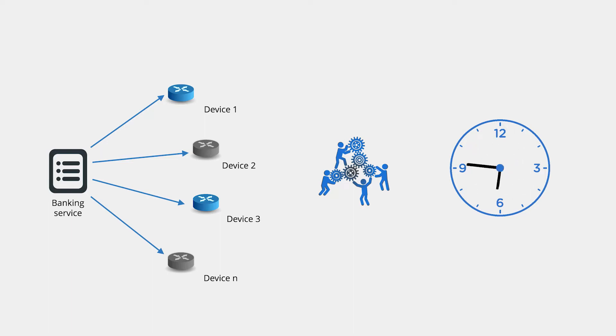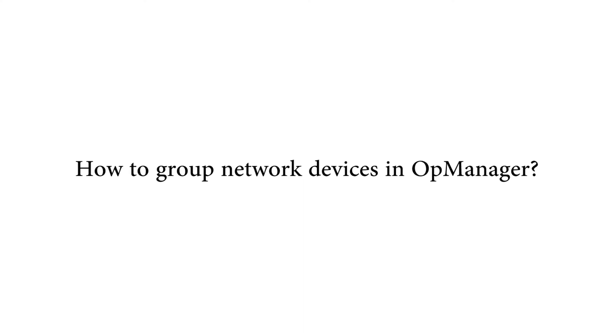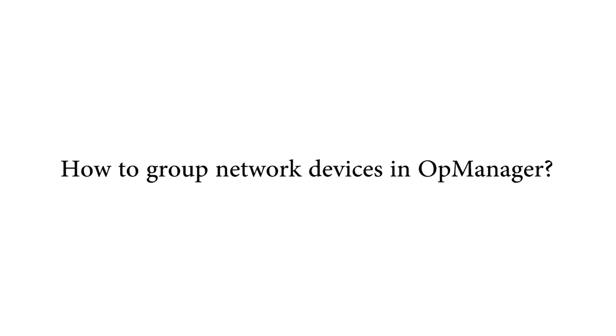In this new video, you will learn how to group network devices in OpManager.